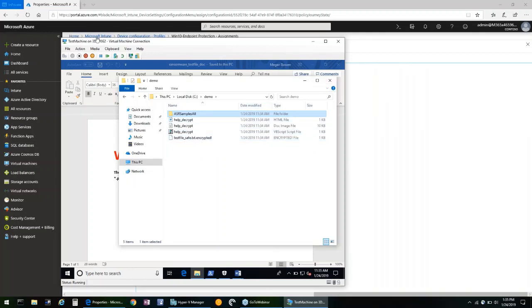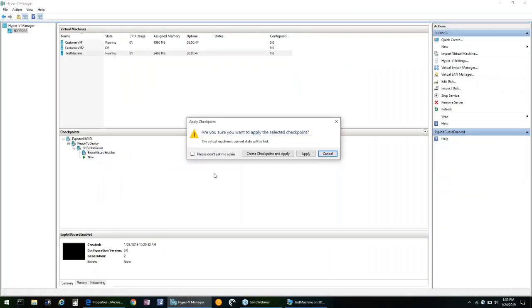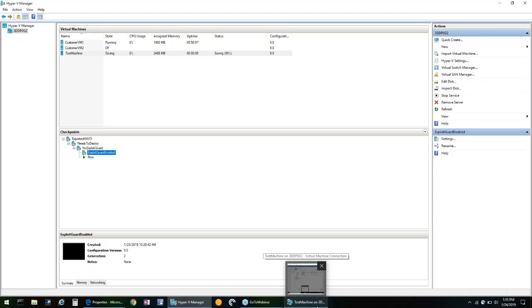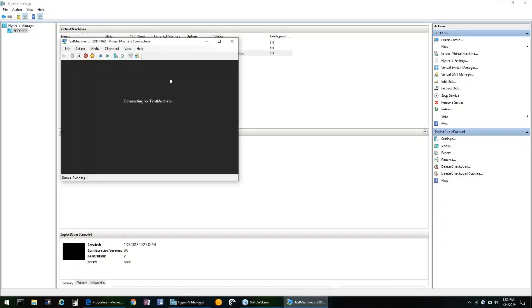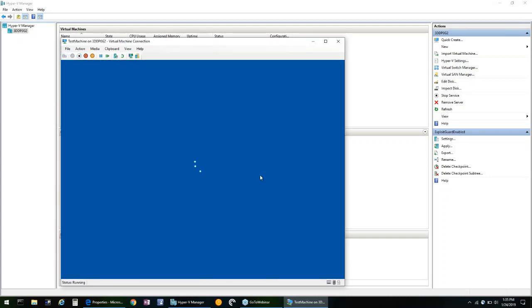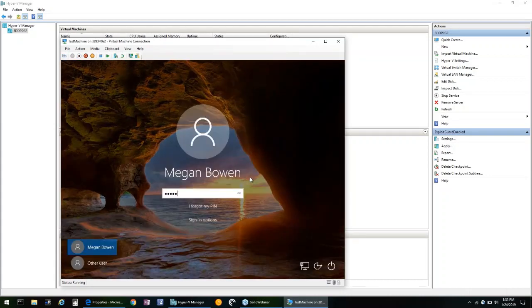So now if we apply a checkpoint on our VM that has exploit guard enabled, you can see the behavior of what that looks like. So this will just take a moment to save the snapshot and apply our previous checkpoint. And we sign in.